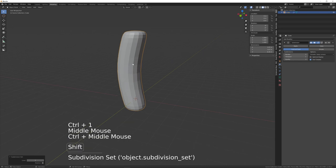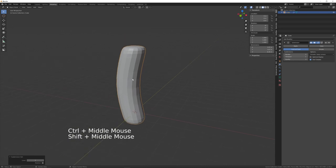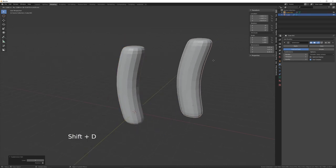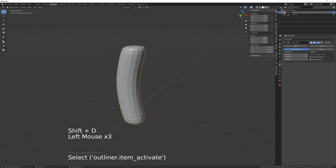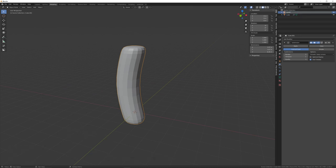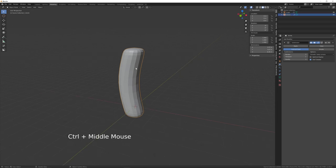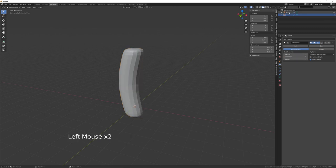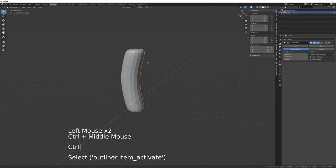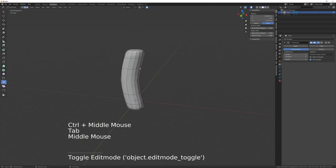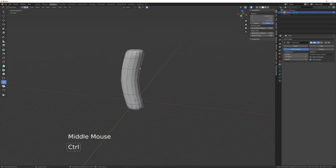Duplicate the object and call the duplicate 'Shrink'. On the shrink object, give it four divisions, then hide it. Select the original cube and go back into edit mode.